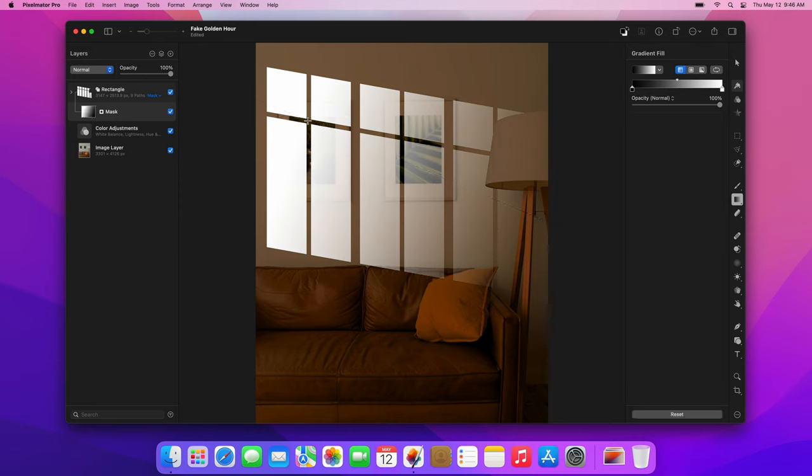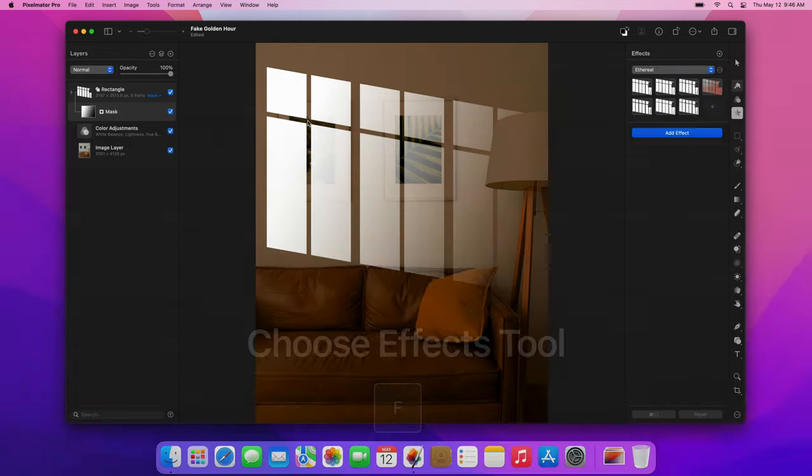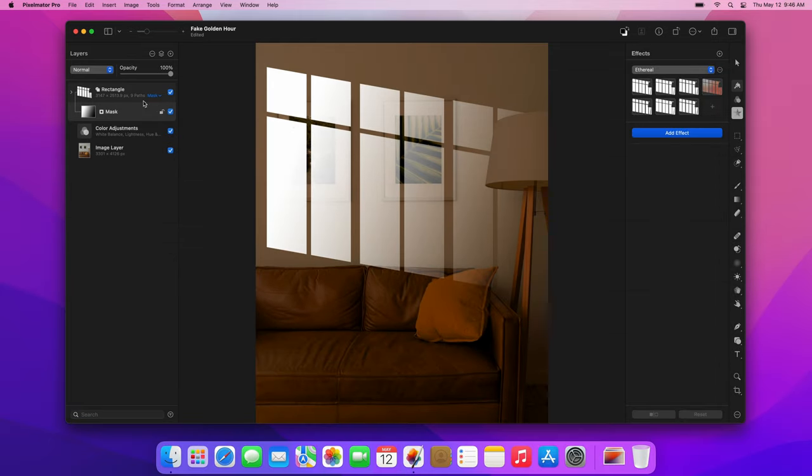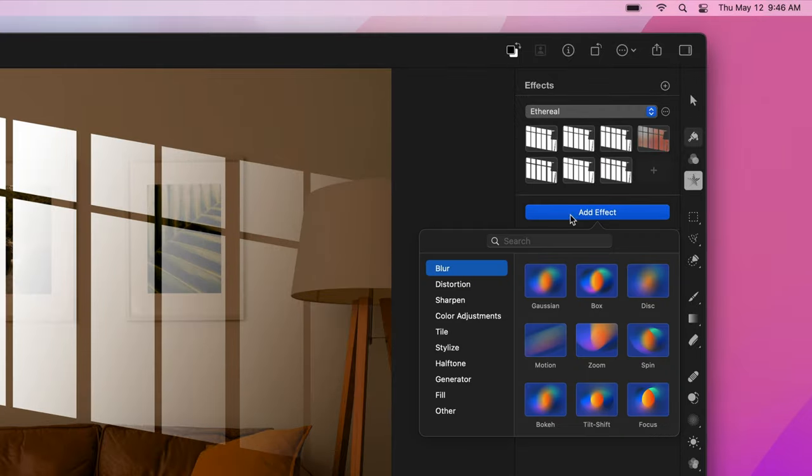The last thing we'll need to do is soften the edges of the shadows, and we'll do that using the Effects tool. Press the F key to select it. Then, click to select the rectangle layer and add two blur effects, a Gaussian blur and a Disc blur.